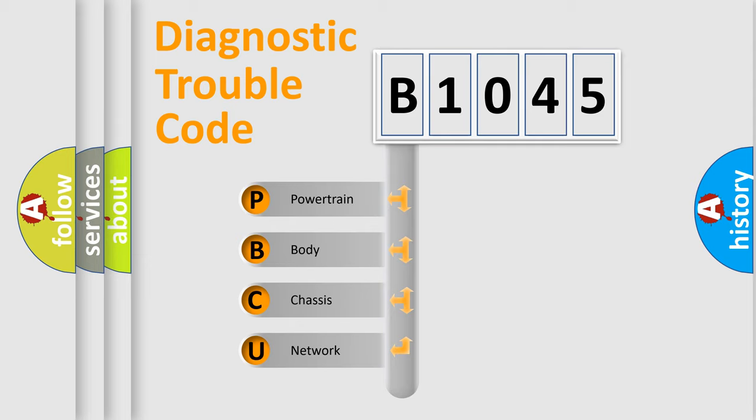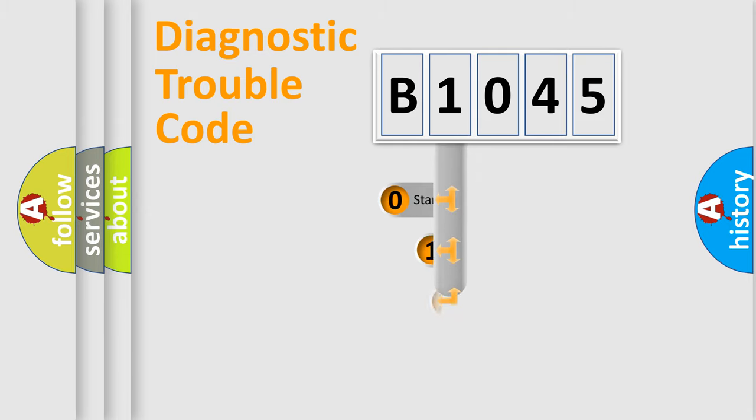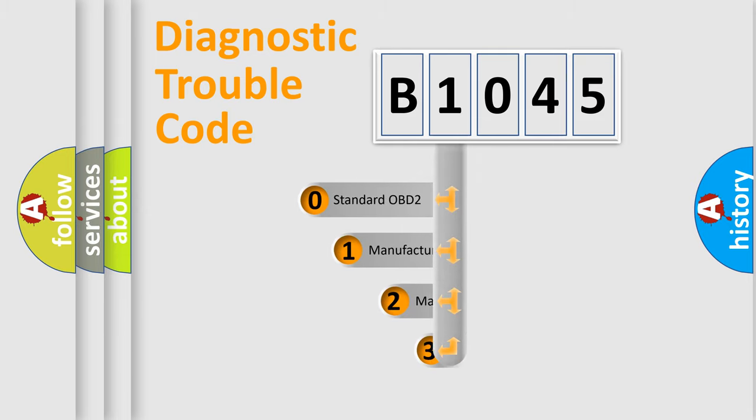We divide the electric system of automobile into four basic units: Powertrain, body, chassis, network. This distribution is defined in the first character code.